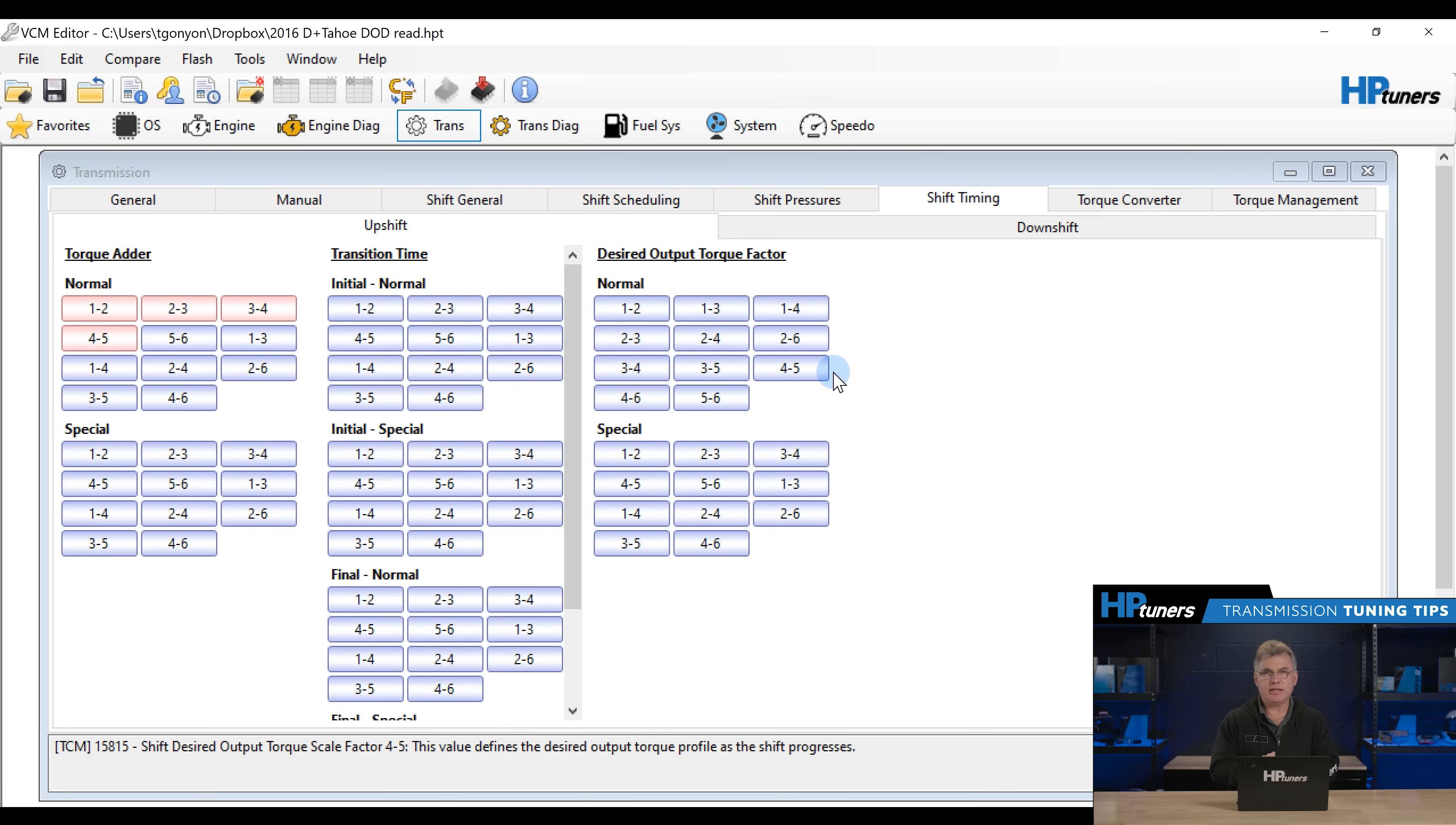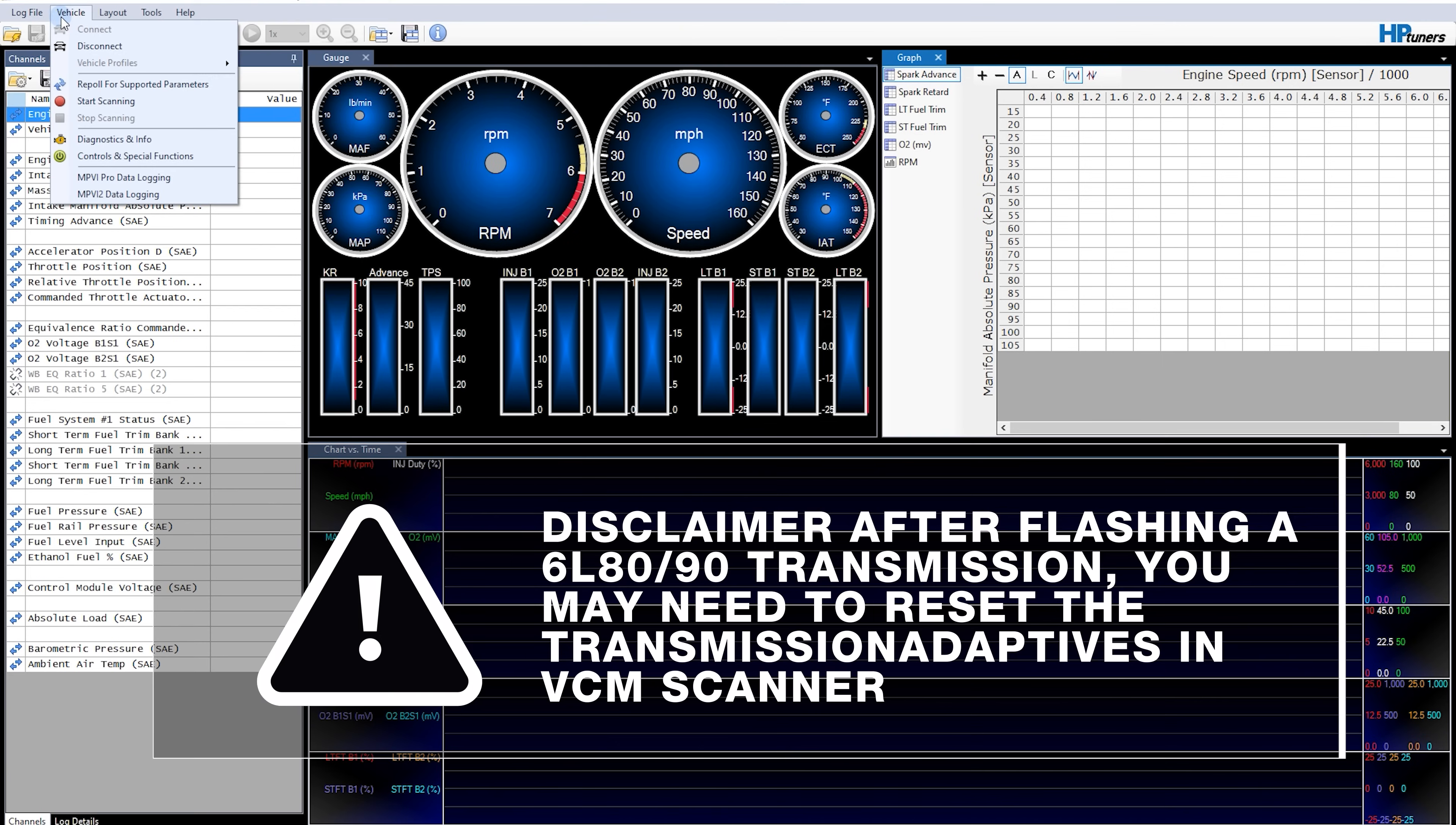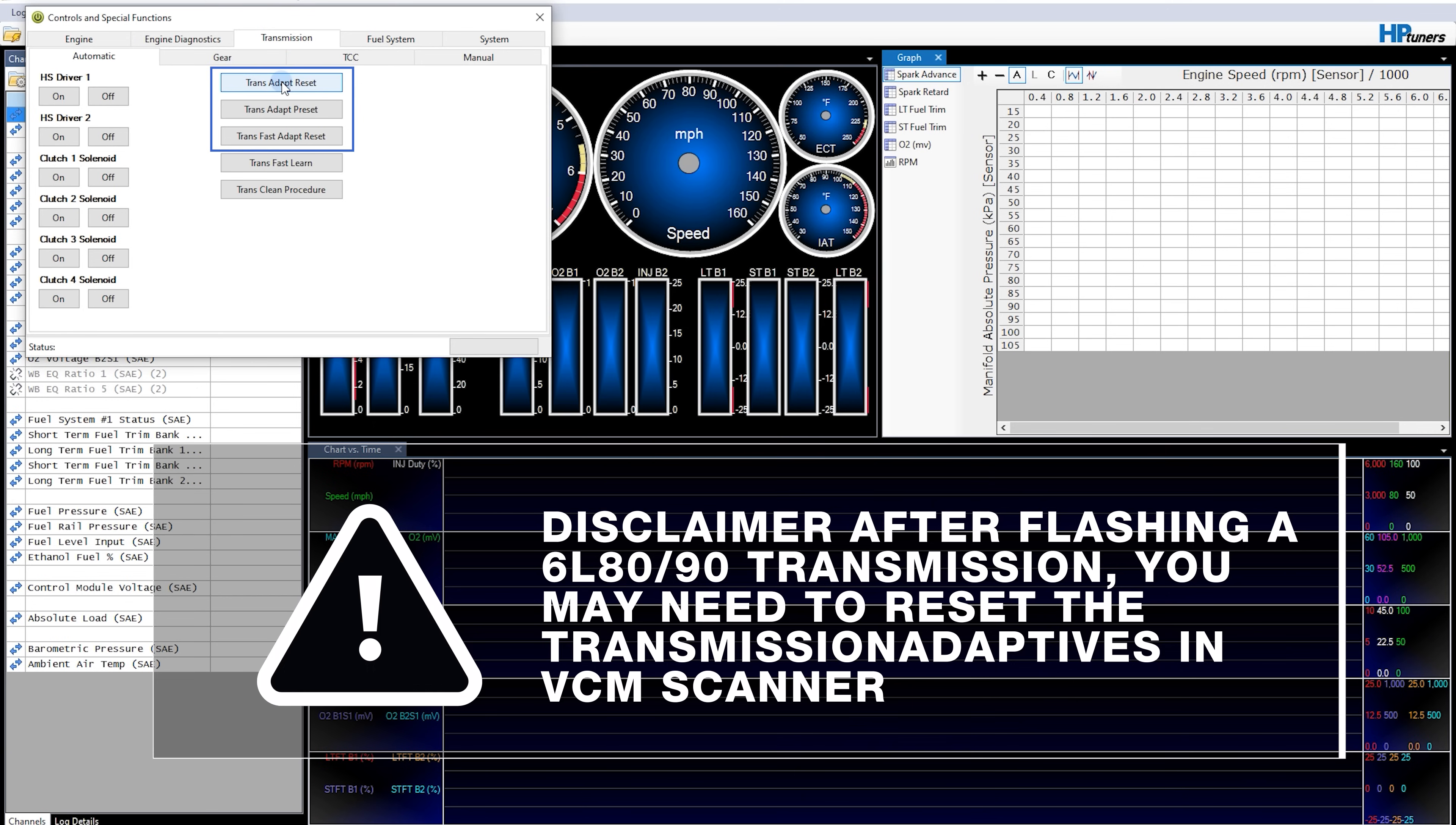Disclaimer, after flashing a 6L80 or 90 transmission, you may need to reset the transmission adaptives in VCM scanner under the special functions. Reset the adaptives from top to bottom.